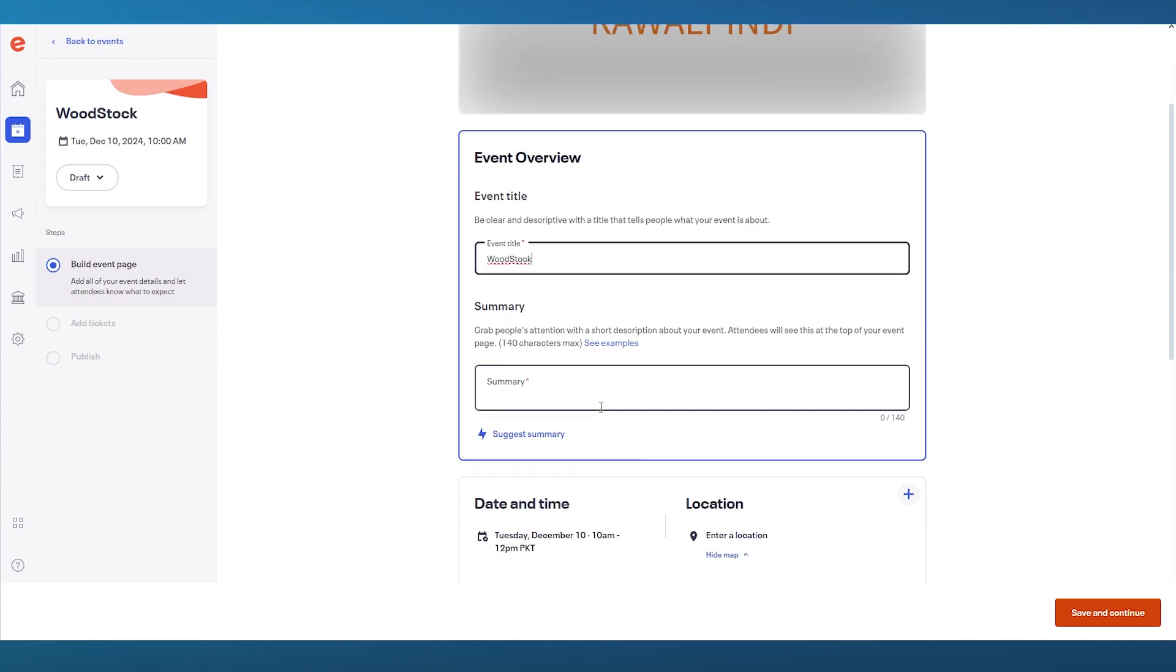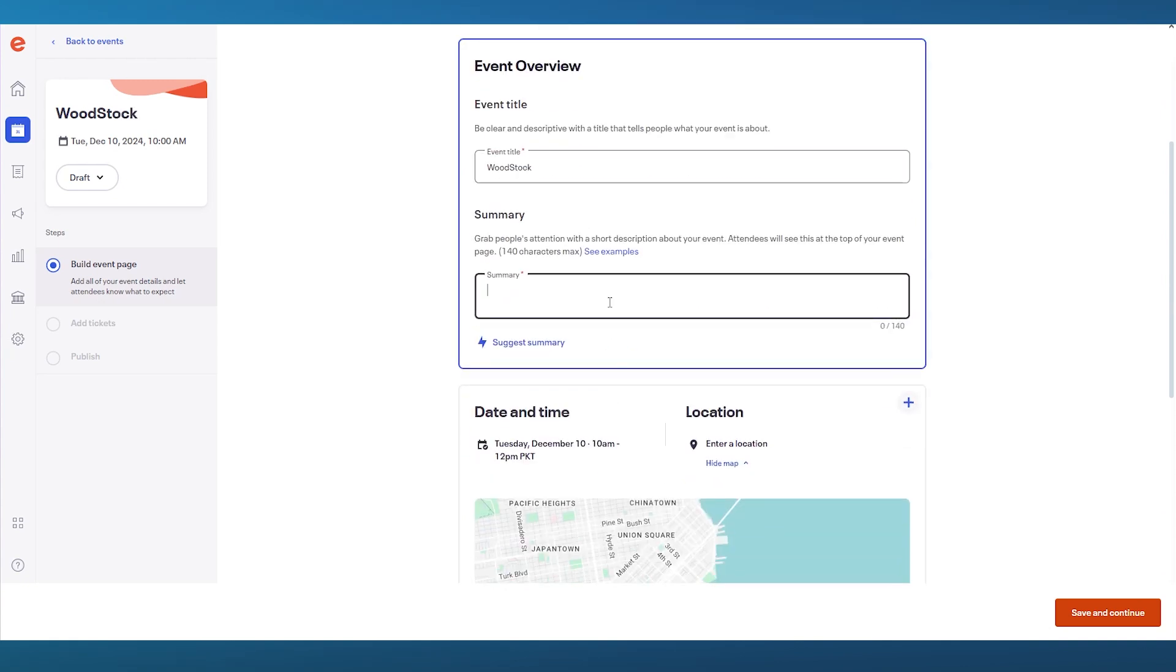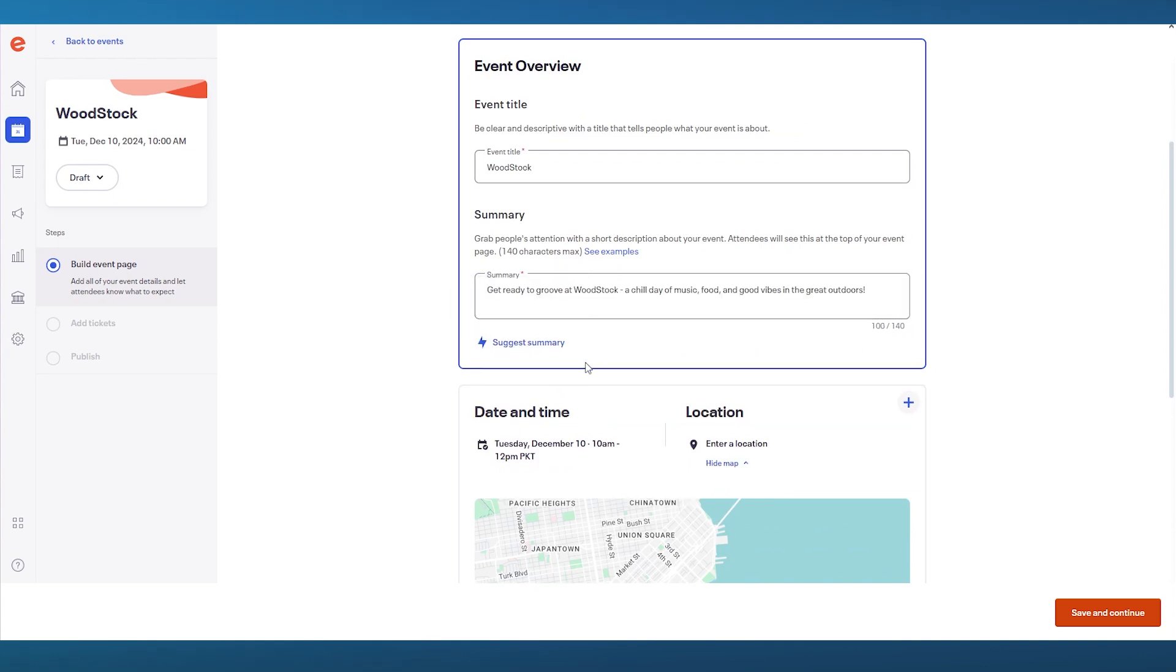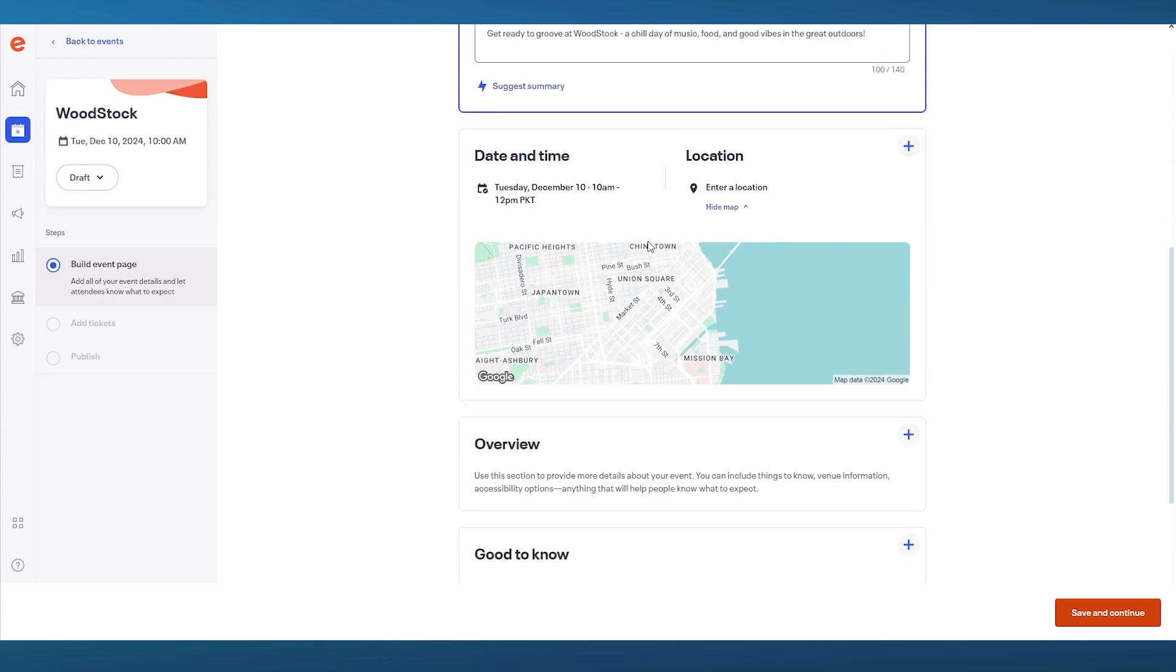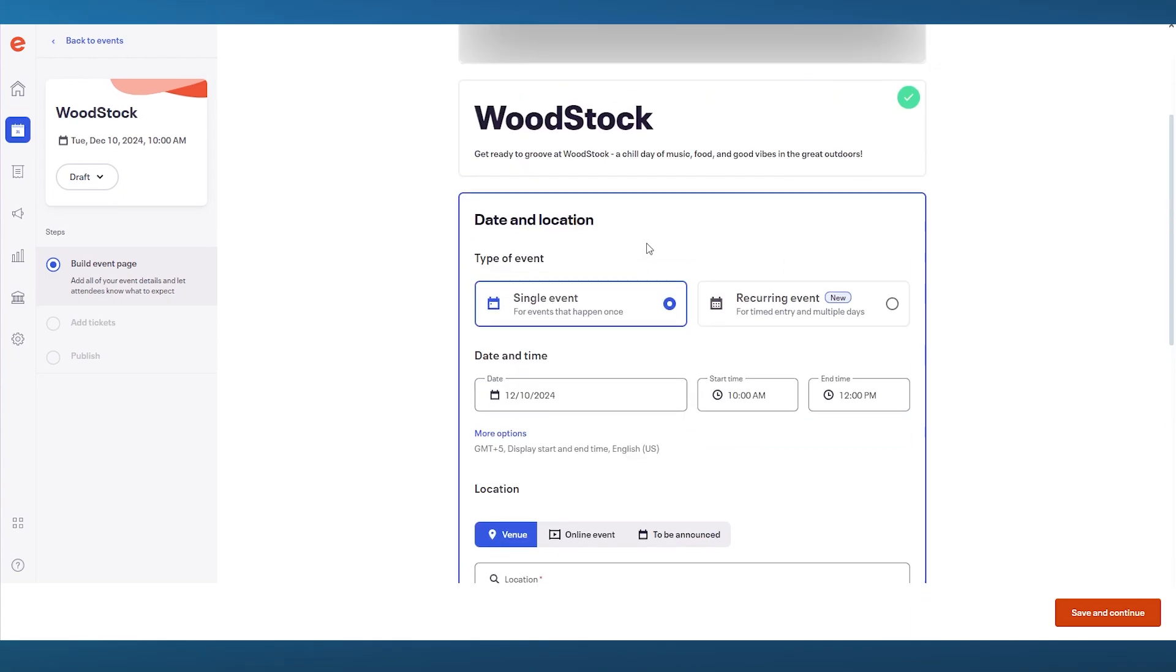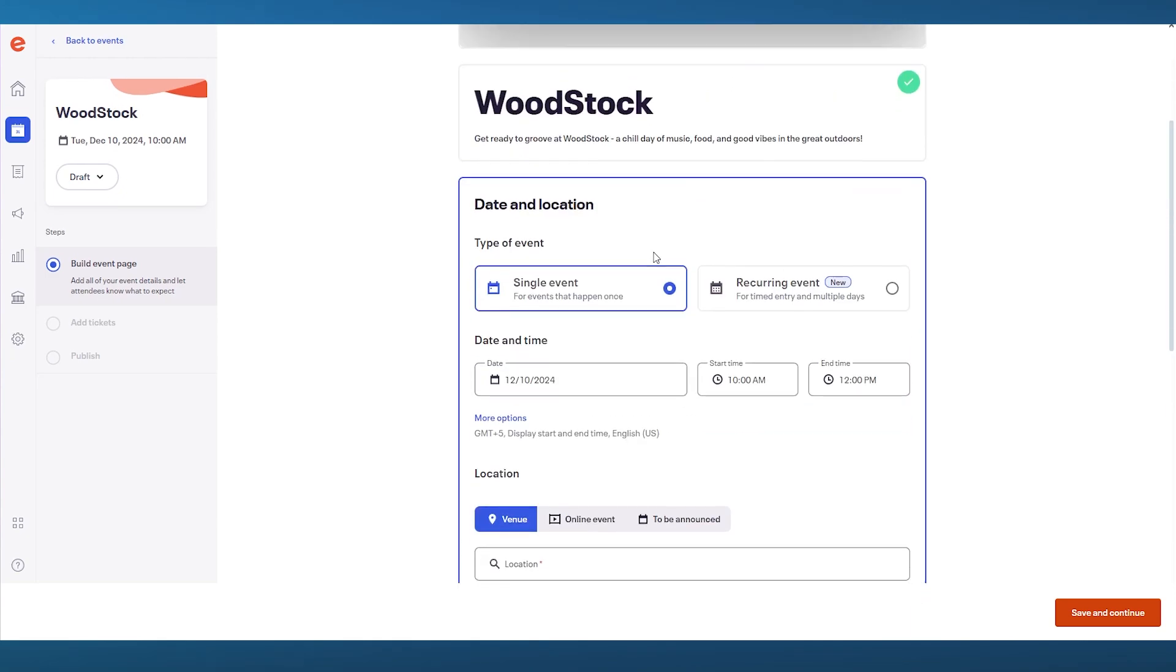Then we have the summary. You can let people know what this event is really about. You can also ask the AI to suggest you a summary. So pretty cool, right? Now we're going to scroll down. You're going to choose the location, date, and time as well.